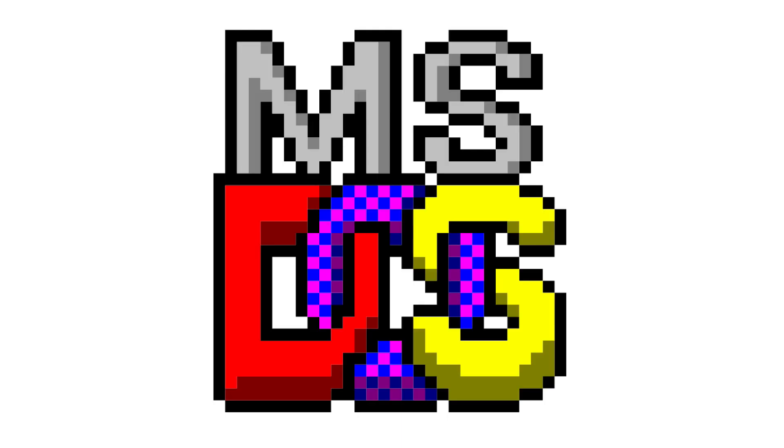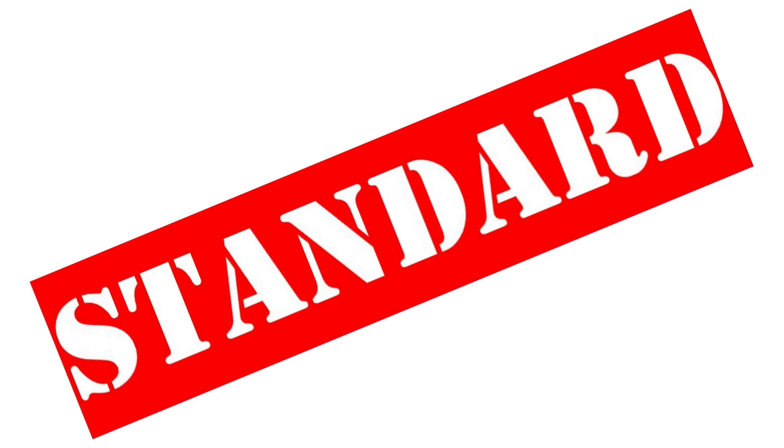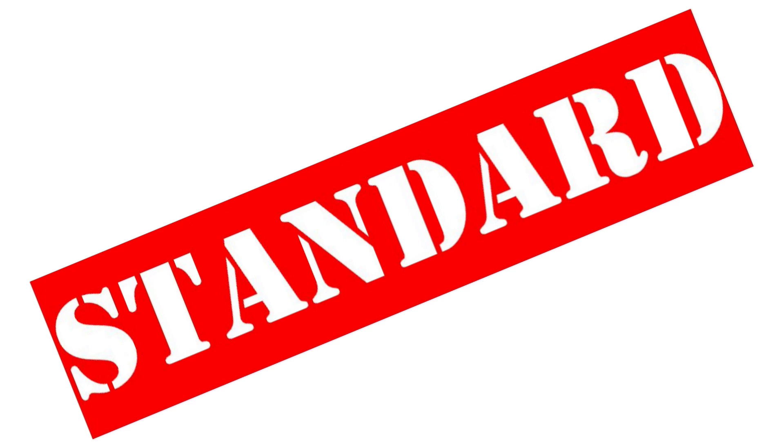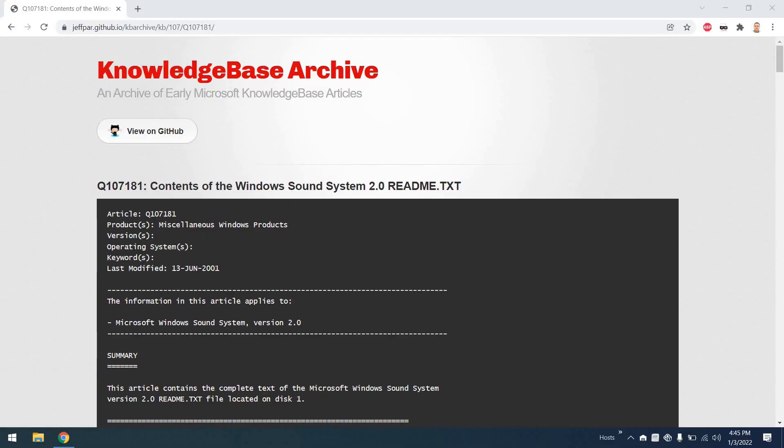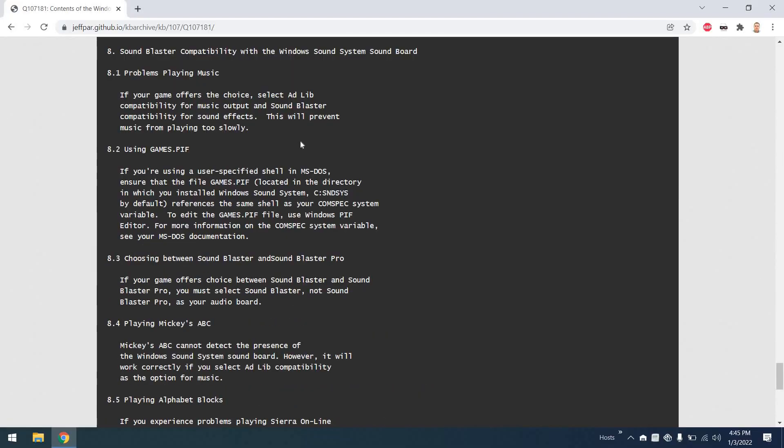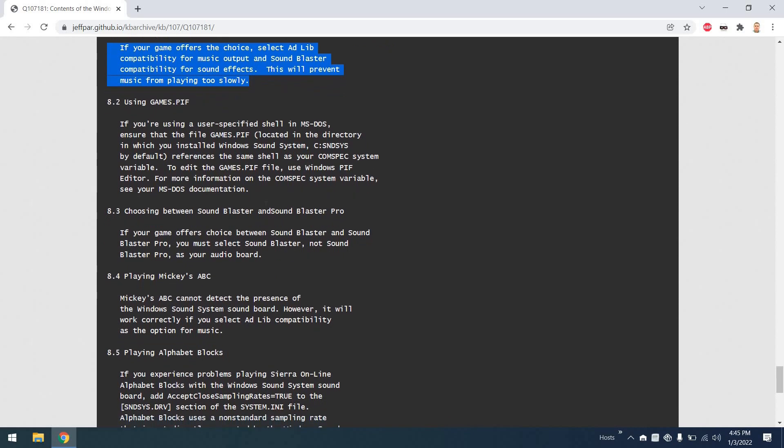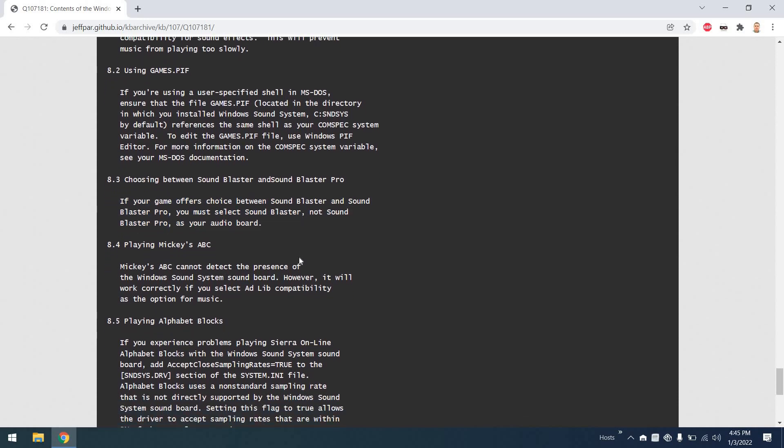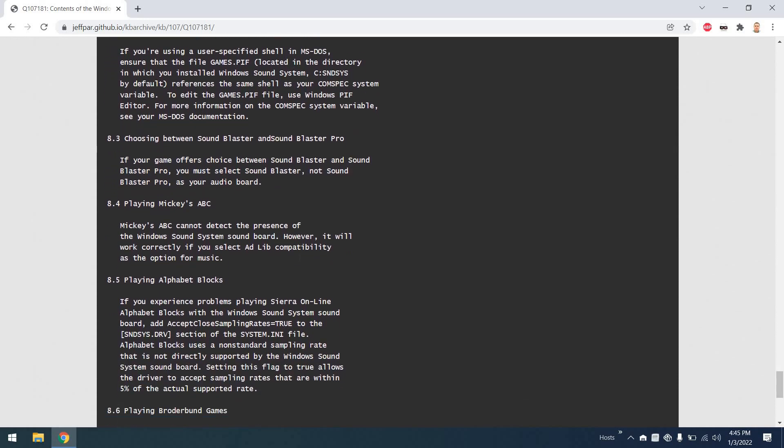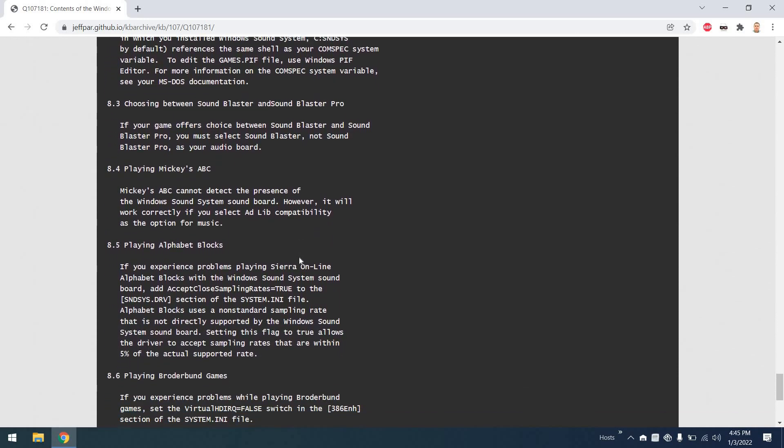MS-DOS 6.22 compatibility. So it's fair to say that there are reasons that standards are established, and unfortunately using this card is a lot like trying to put a square peg into a round hole. So looking at the Read Me, maybe we'll get some hints on what to do. For example, to use AdLib for music output and Sound Blaster for sound effects. However, make sure you choose Sound Blaster and not Sound Blaster Pro. And some special guidance from Mickey's ABCs. I guess that was really important. And alphabet blocks. Lots of caveats.